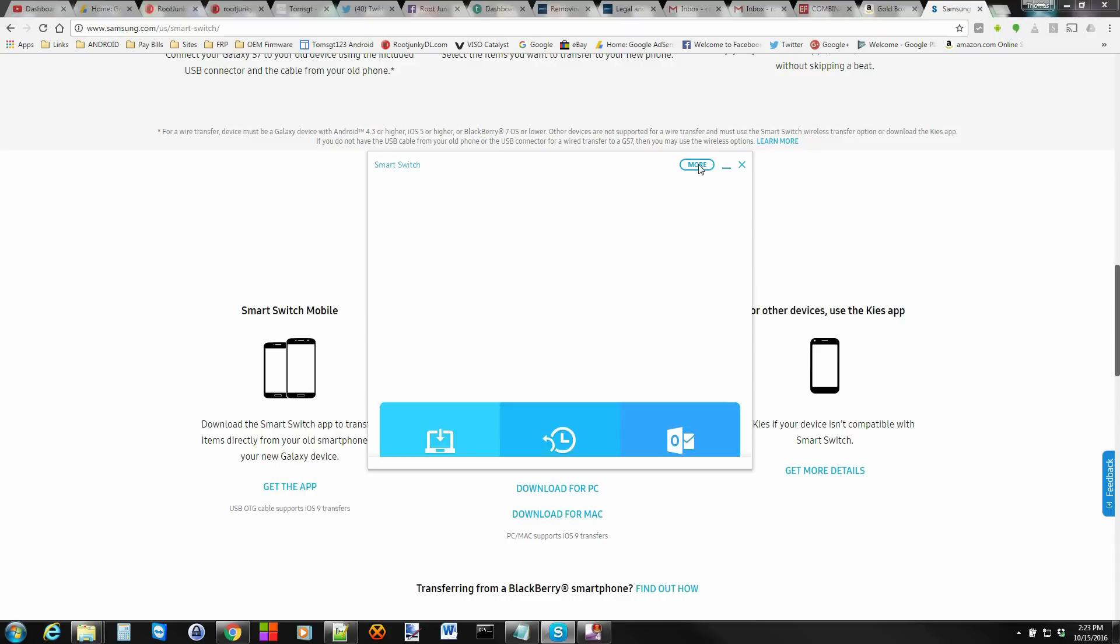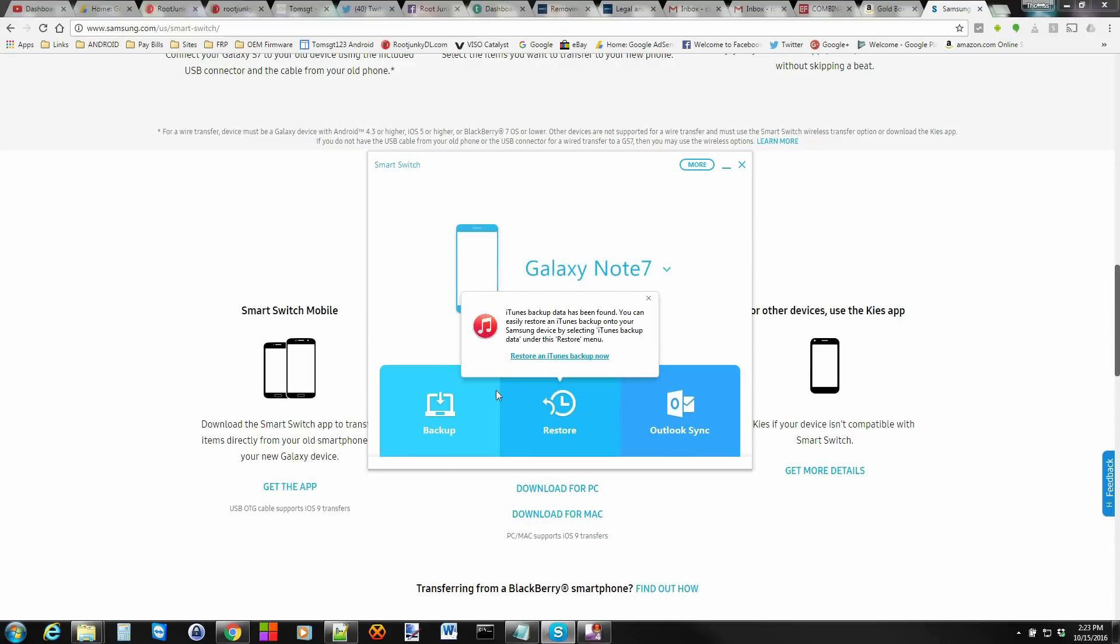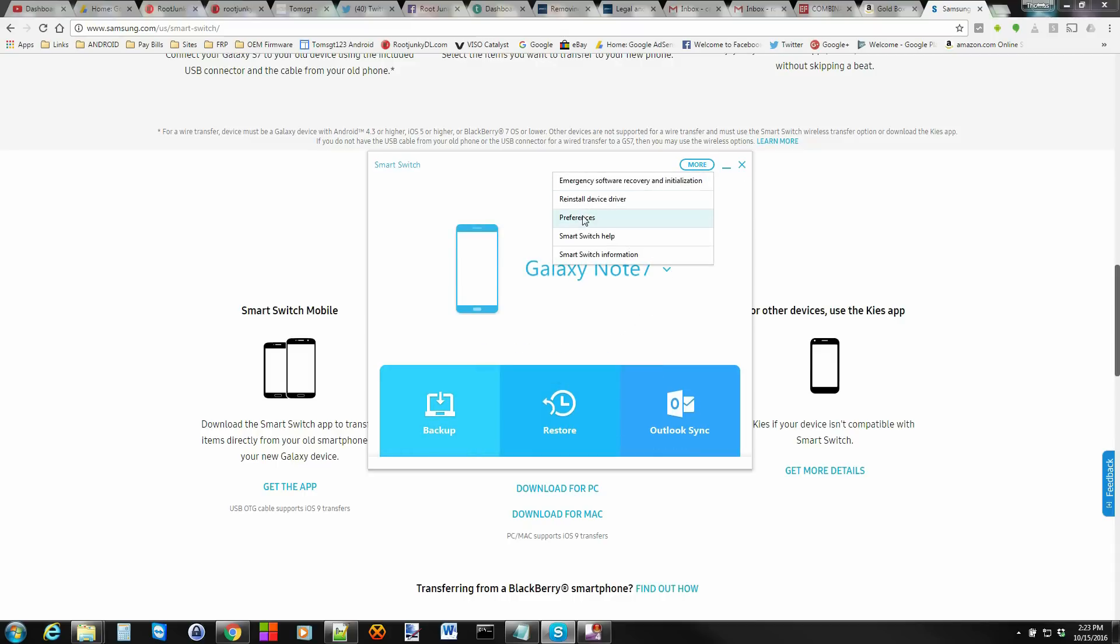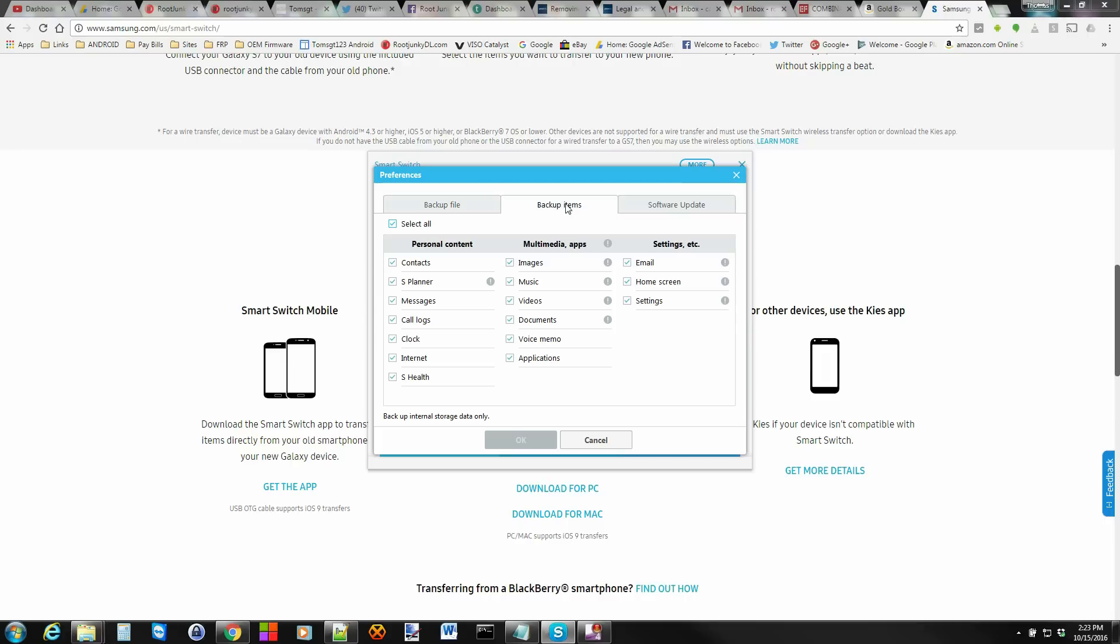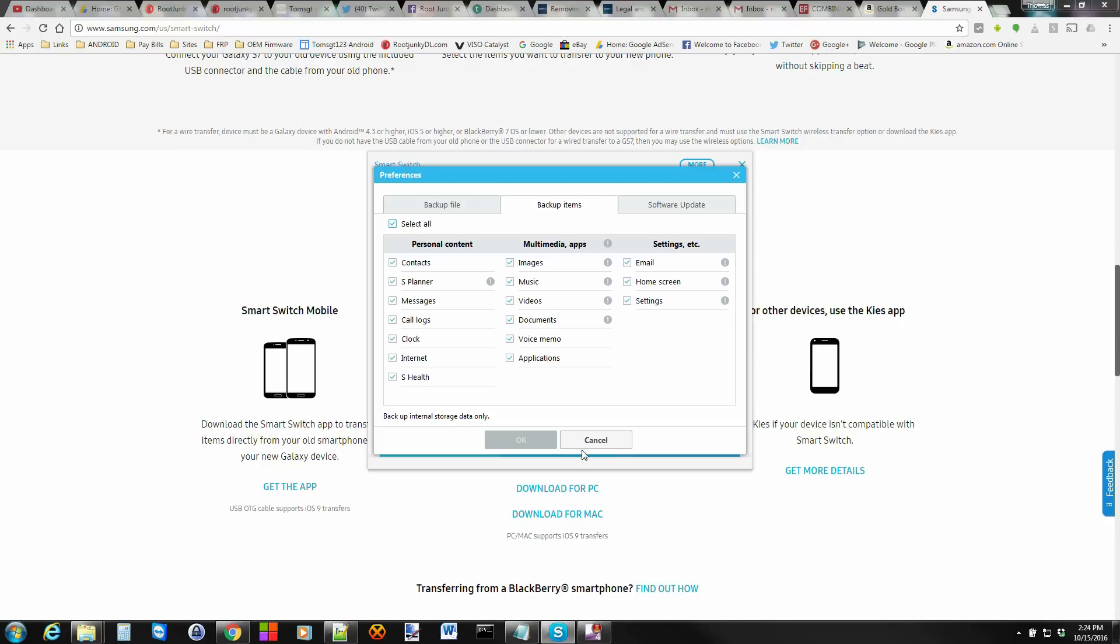What you're going to want to do is come in here and click Backup. But before you do that, we can go into Preferences. And you can see right here all the things that it will back up for you. So this is your contacts, your S Planner, messages, call logs, clock - if you have alarm clock set - internet settings and favorites, images, music, everything. Home screen, configuration, settings, emails. It will back up everything for you if you want to do it.